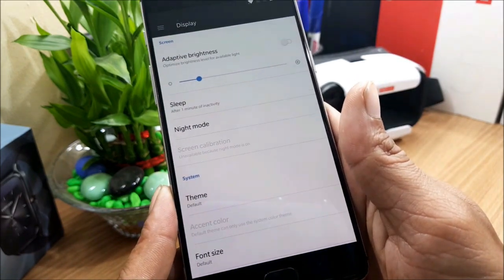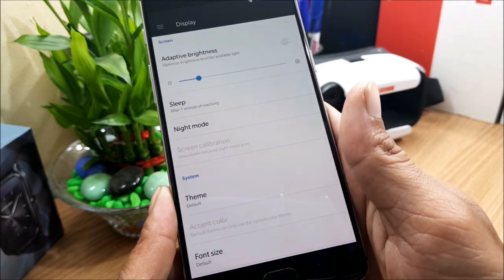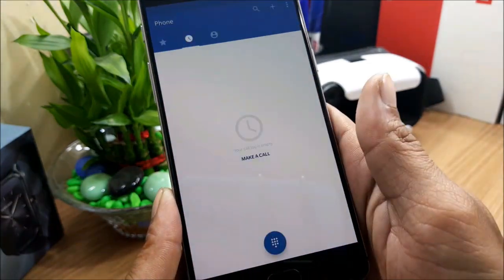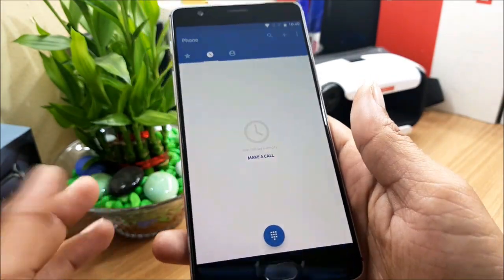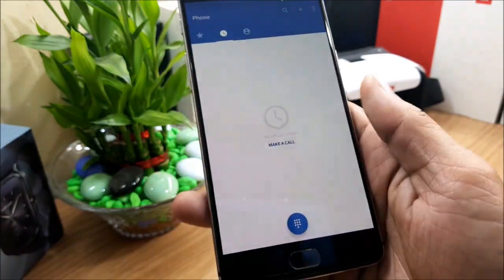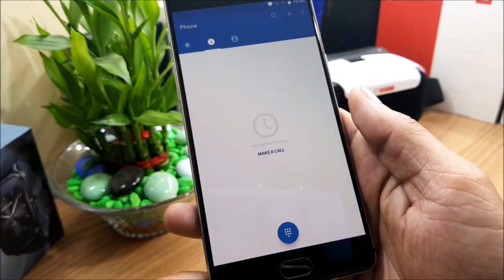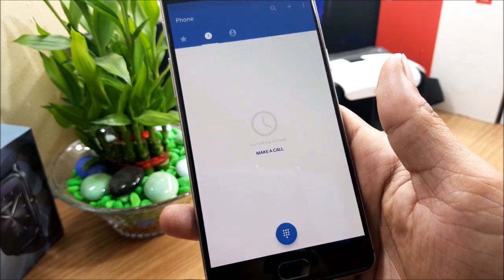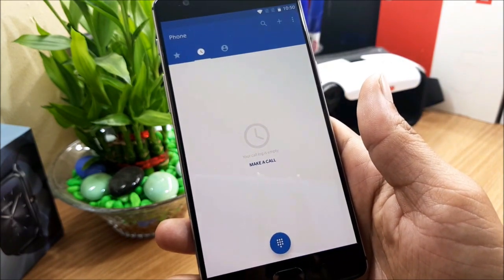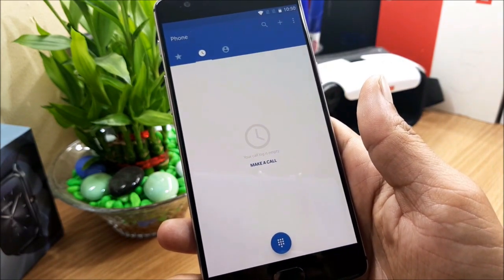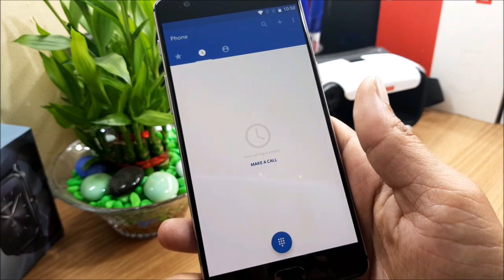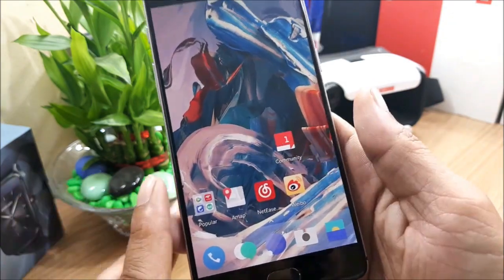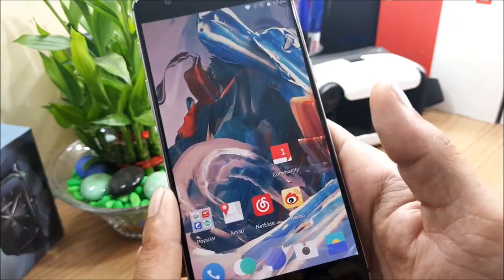They've also adjusted the default avatar for contact details, so you can set a default avatar in contacts. I haven't synced my Google account so I can't demonstrate that. The last optimization is consolidating the number of call records.